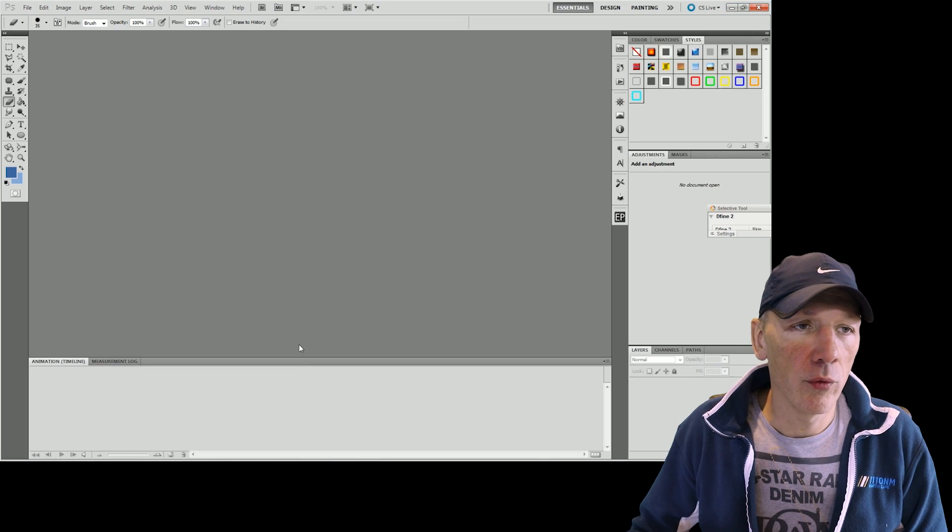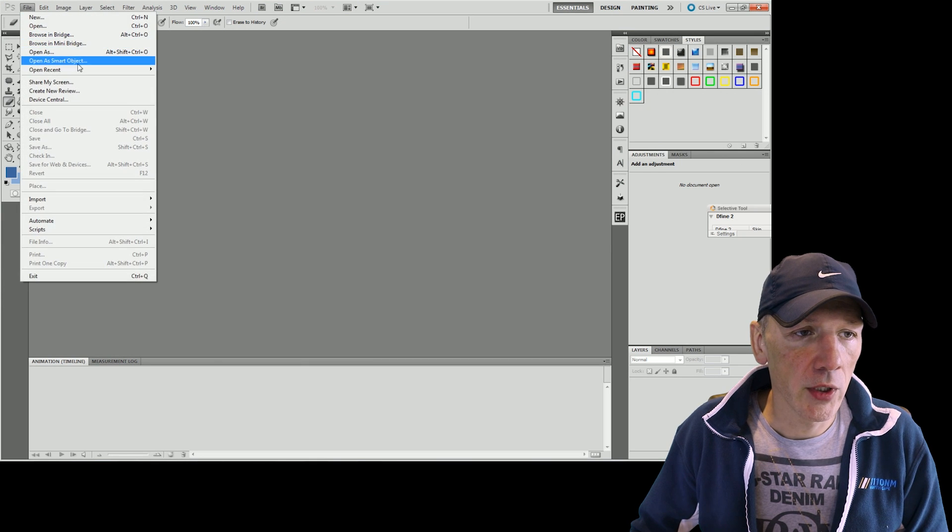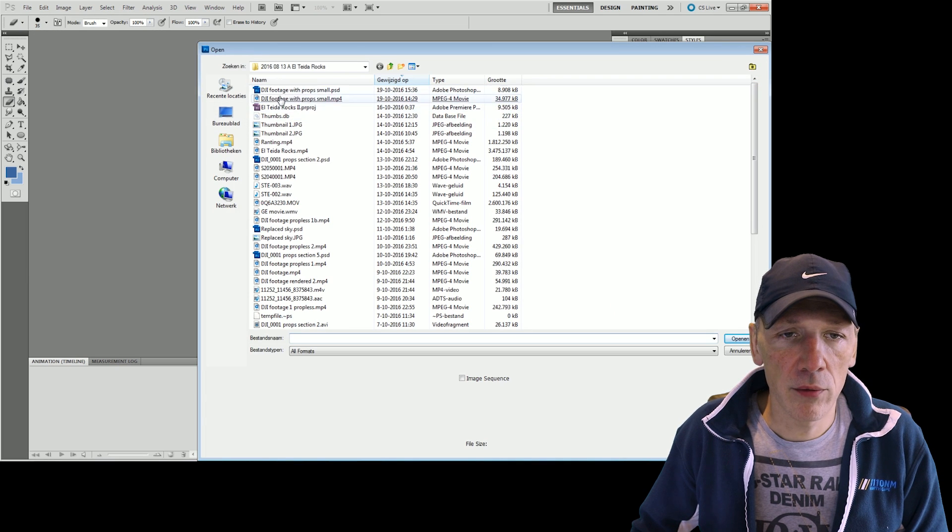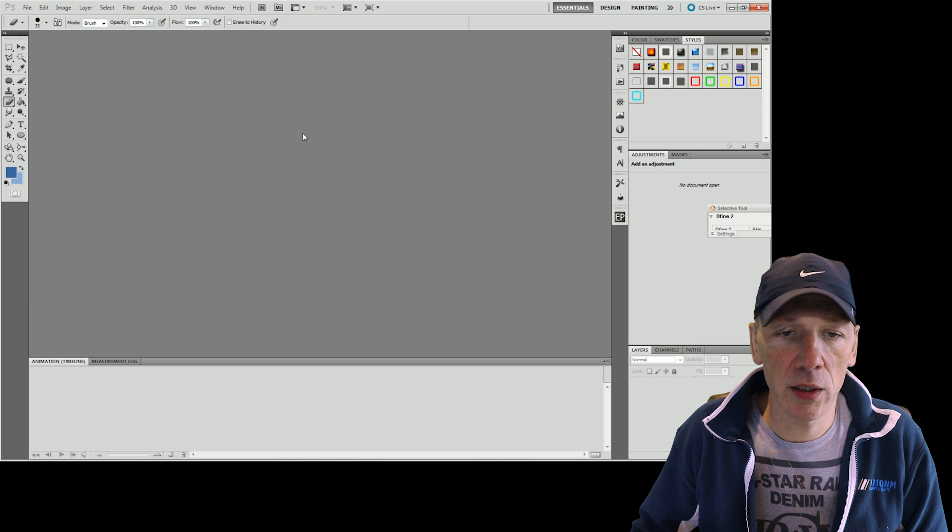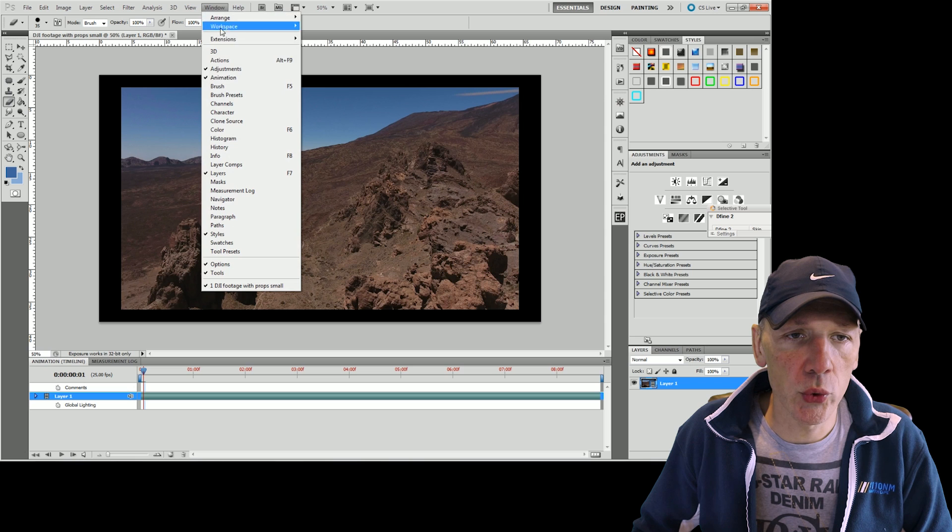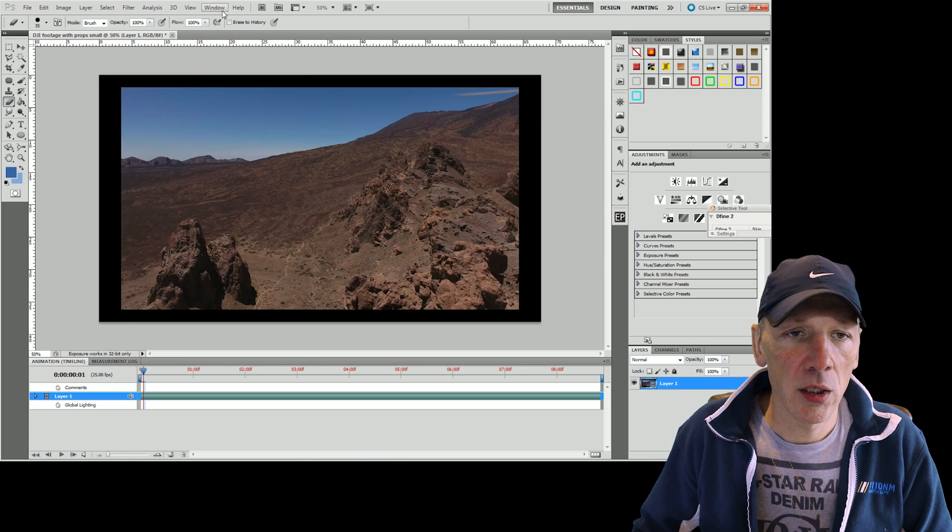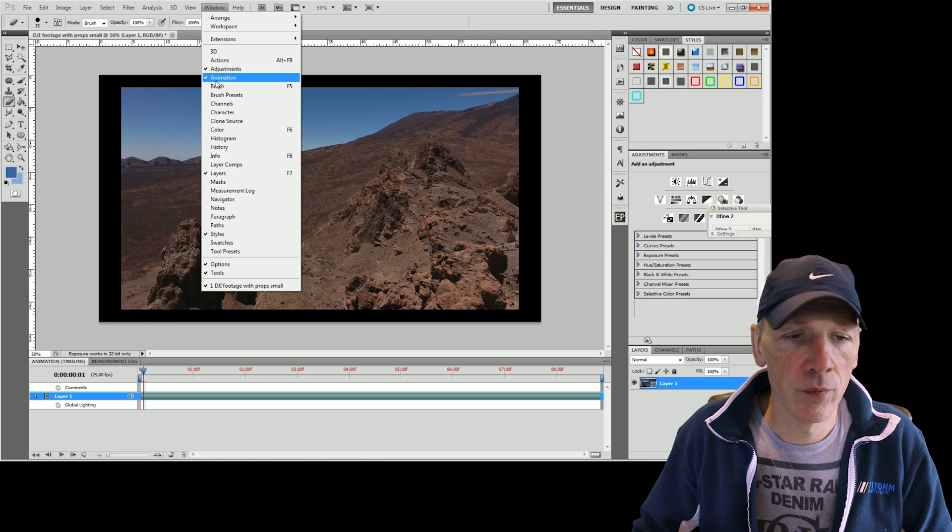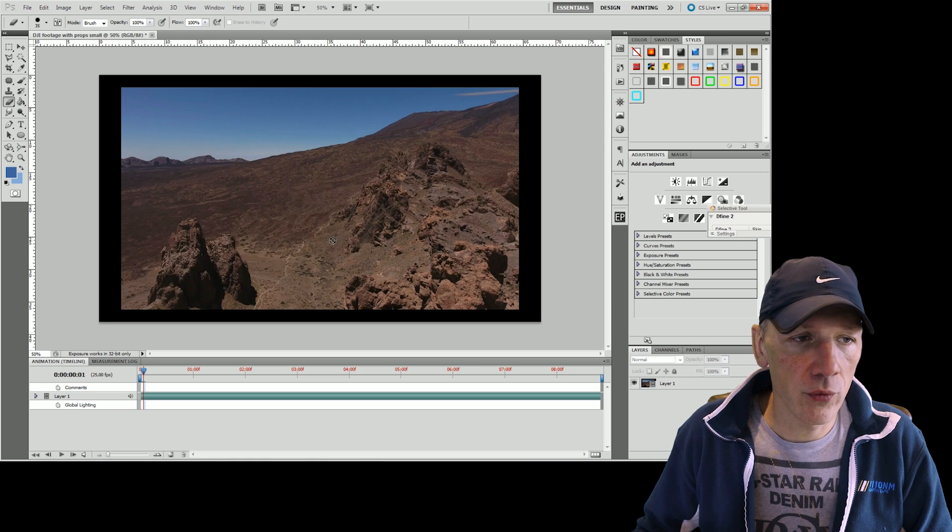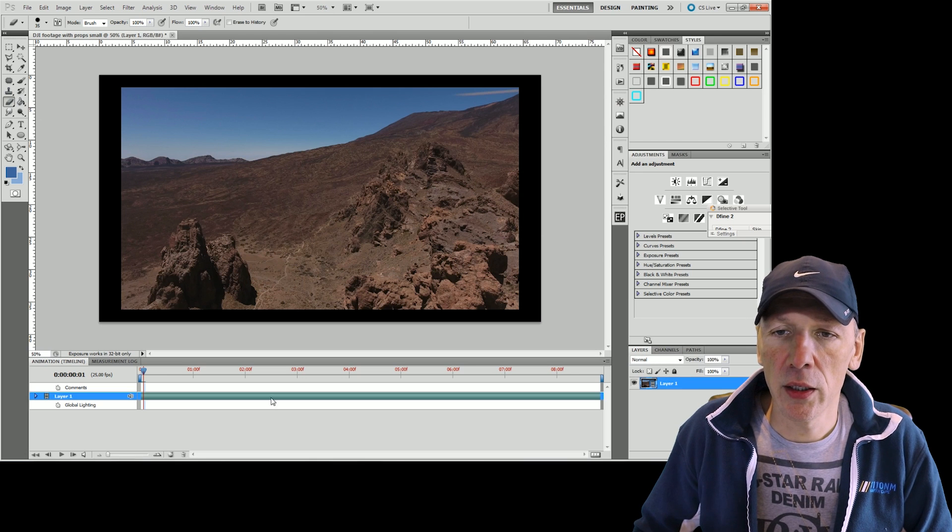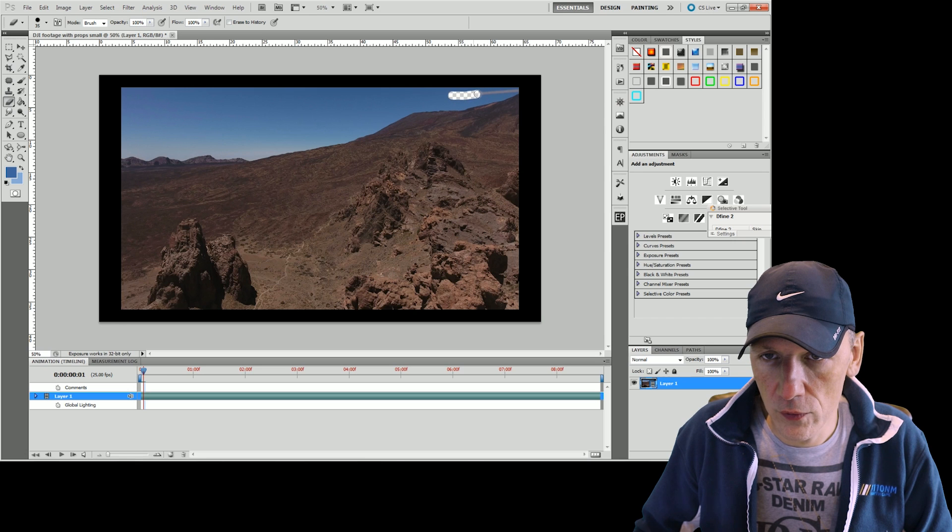So we can go to Photoshop and in Photoshop you can open video. And I have this DJI footage with props, a small piece I rendered. What you have to do is you have to make sure that the animation window is open. Otherwise you don't have a timeline to go through the footage. In other versions of Photoshop this may be called video or whatever. I have this first frame over here and what I'm going to do is I'm going to go to the eraser tool.